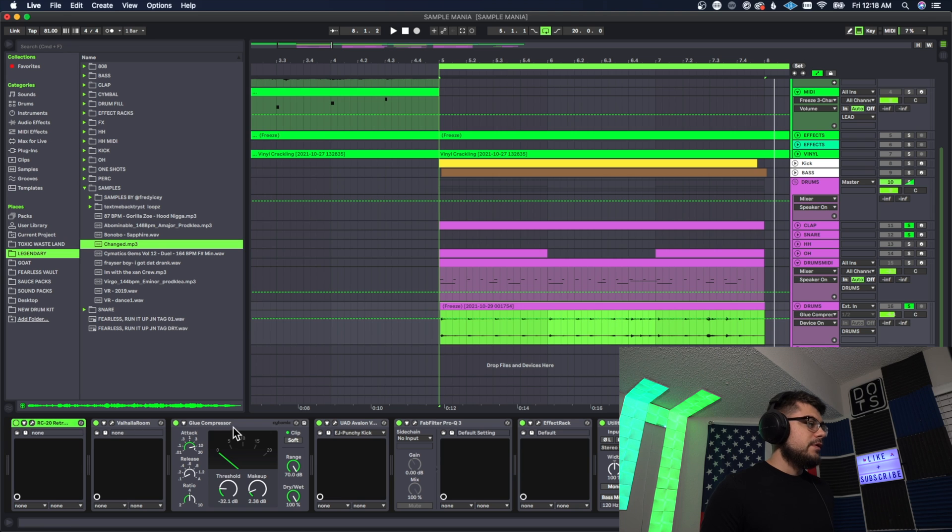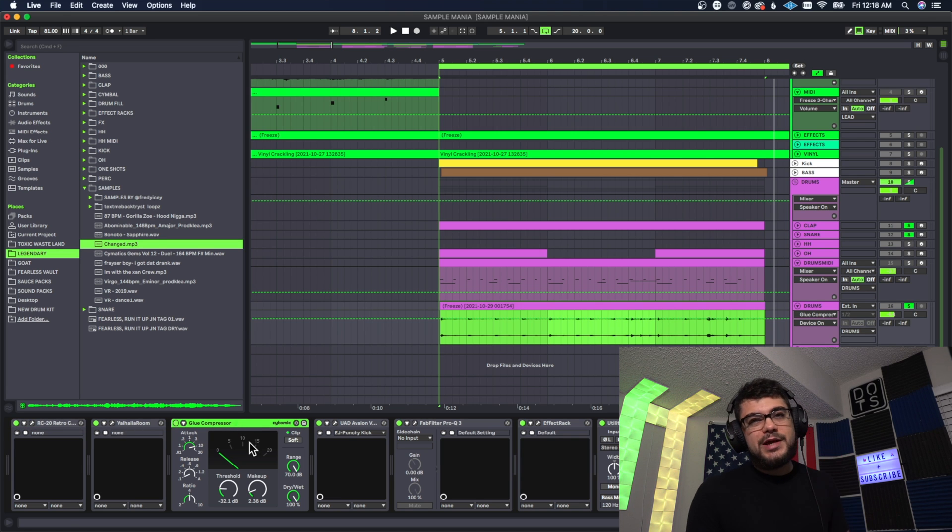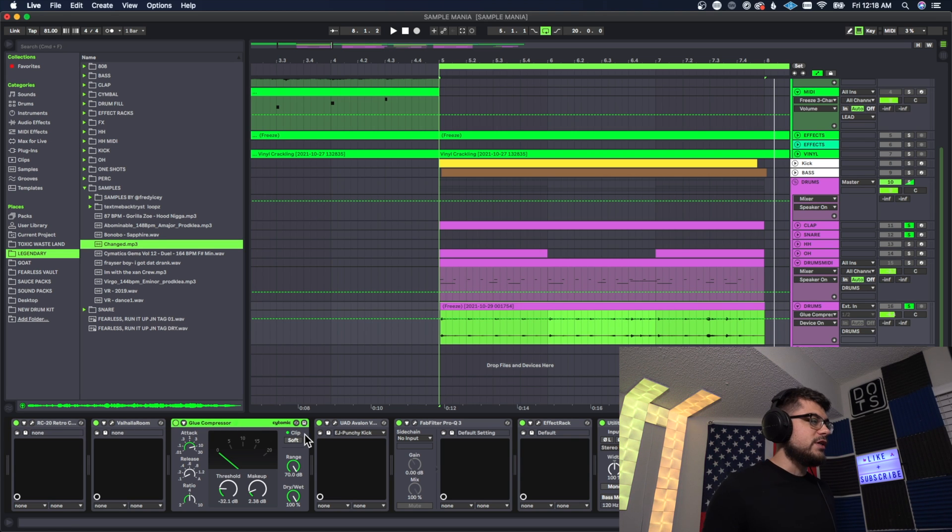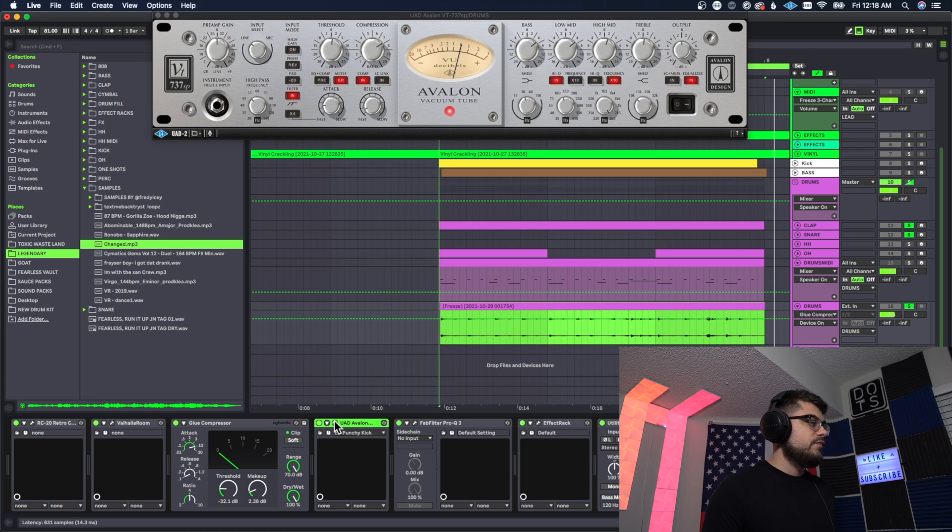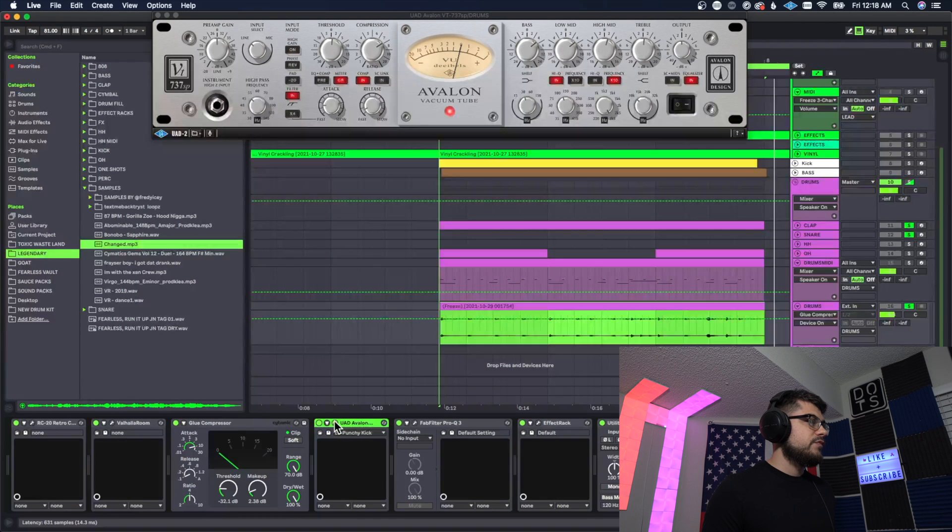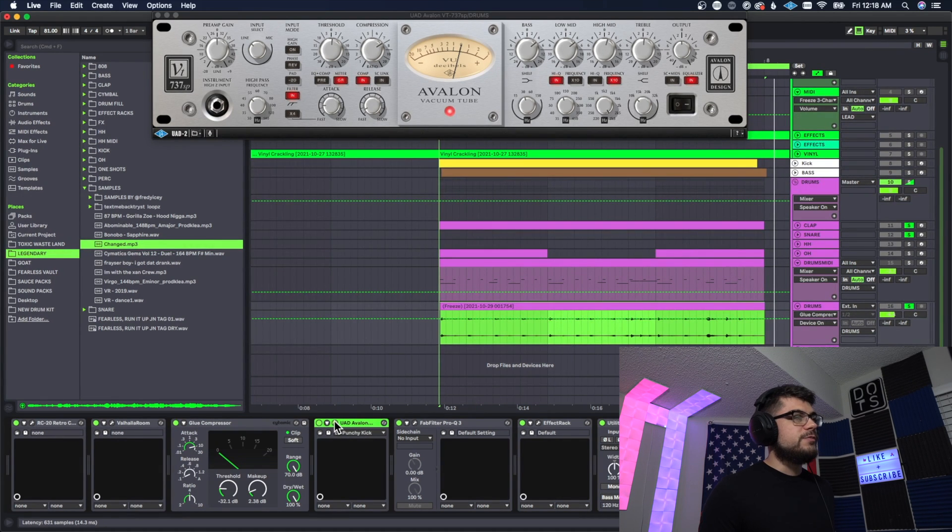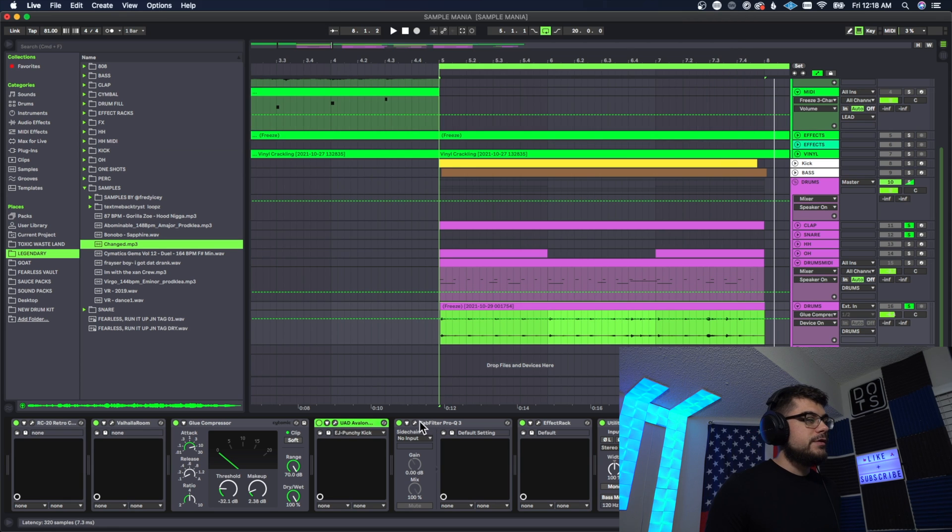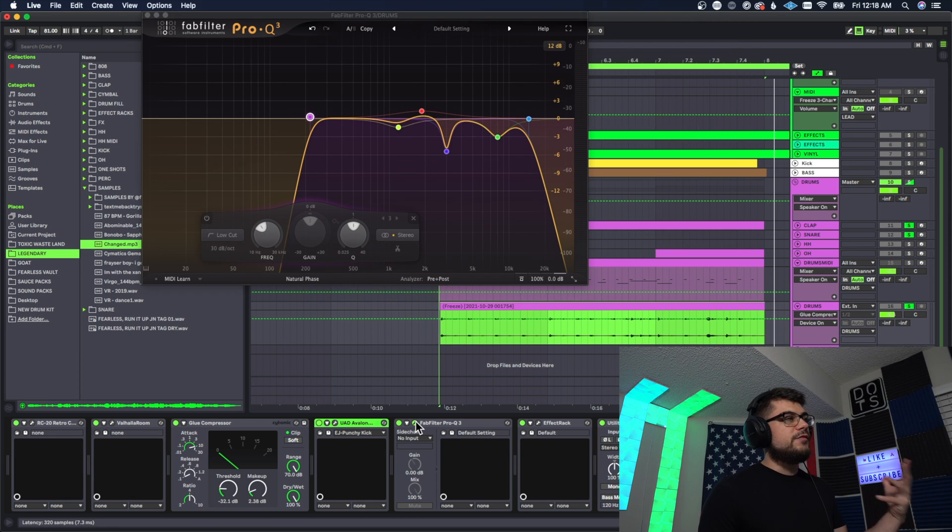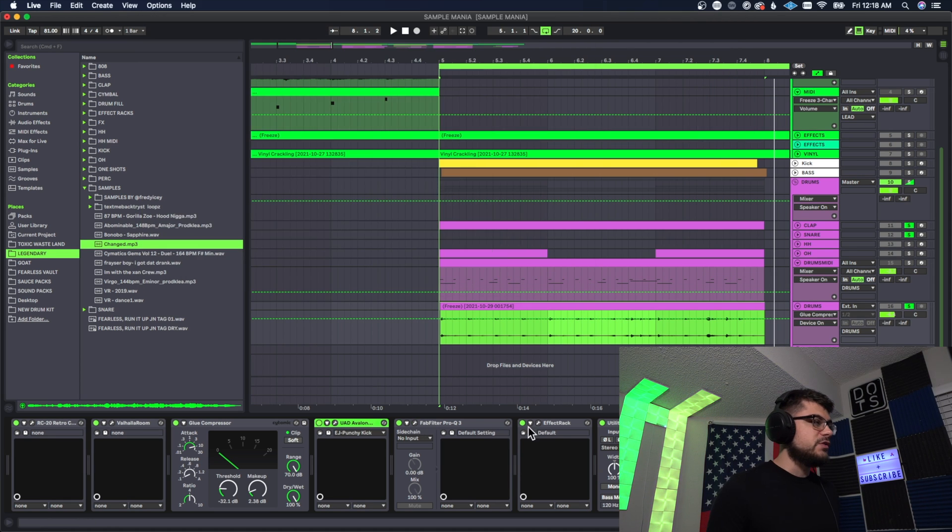Also did a little bit of just a light bit of glue compression to get everything to sit together nicer. A vacuum tube compressor to get it to punch a little bit more. I cut some lows out of it and I cut some harsh frequencies out of it as well.